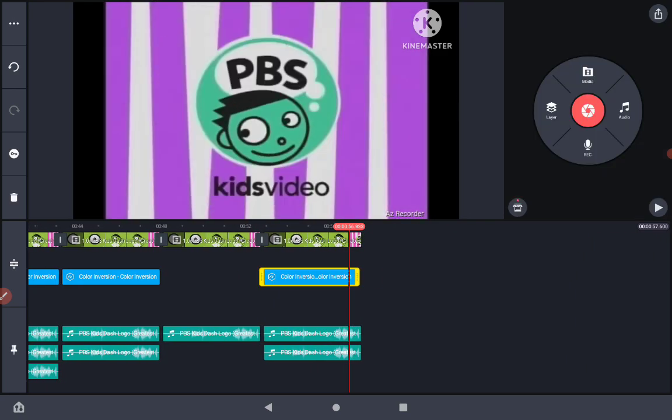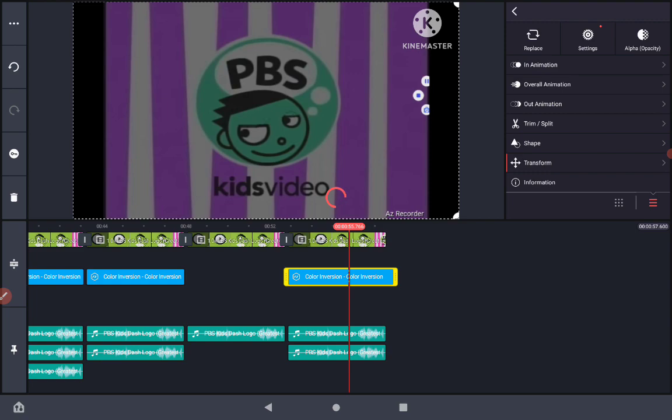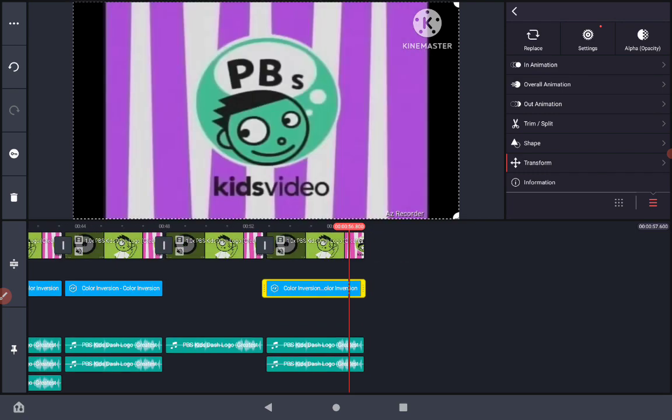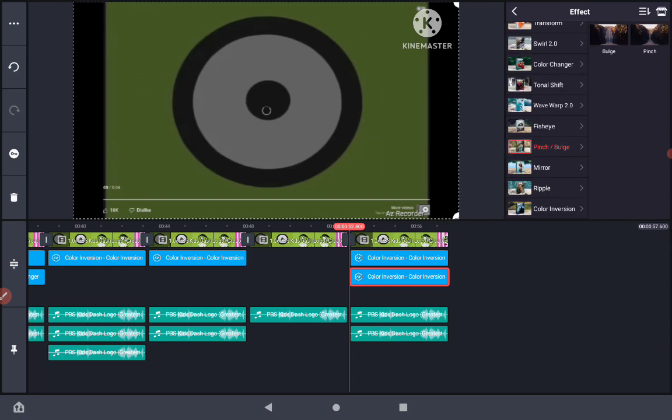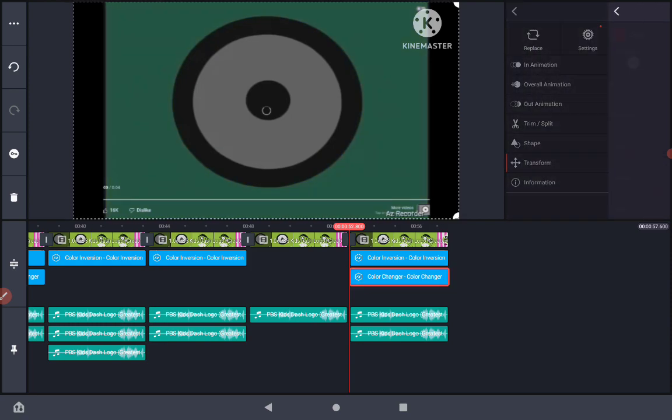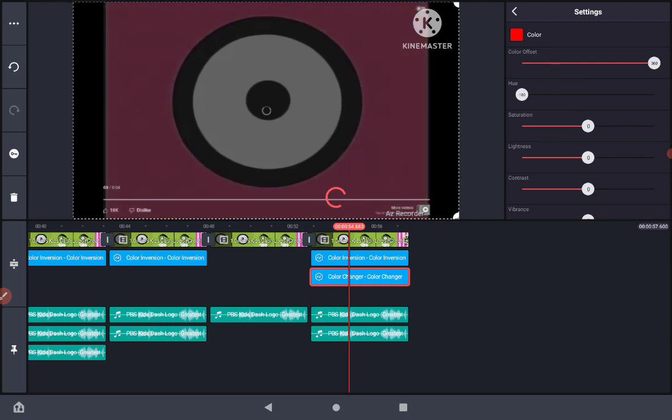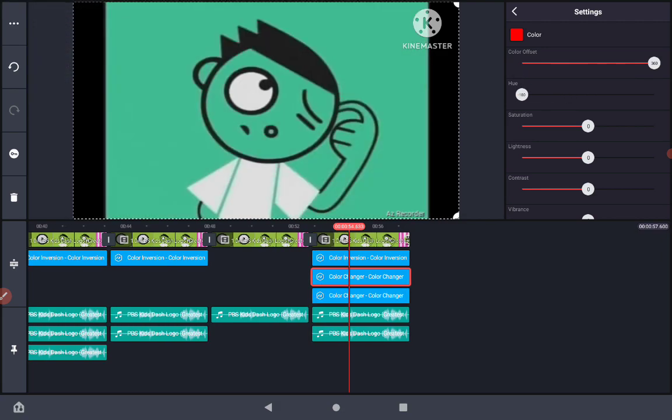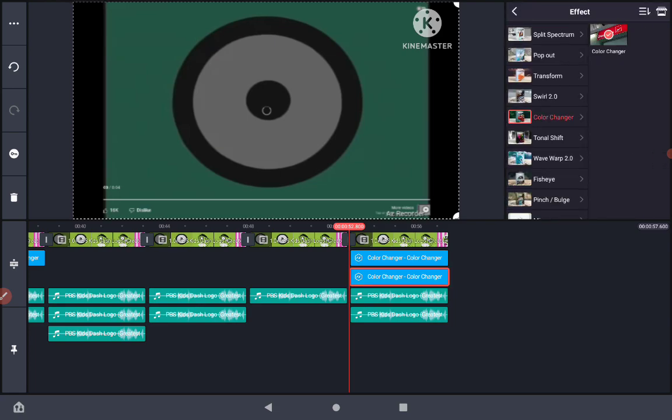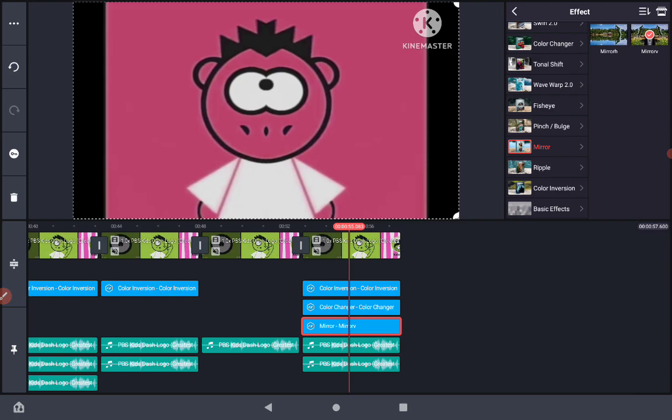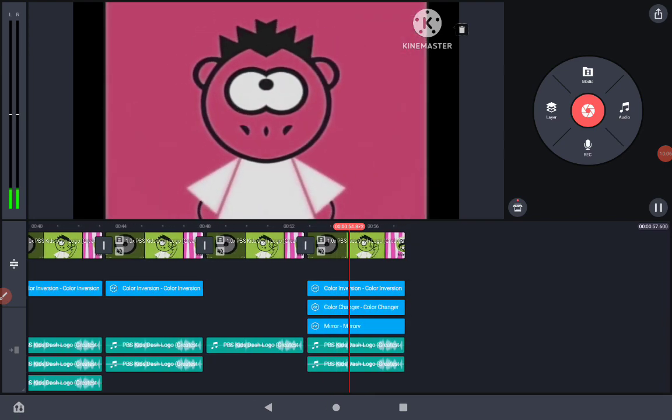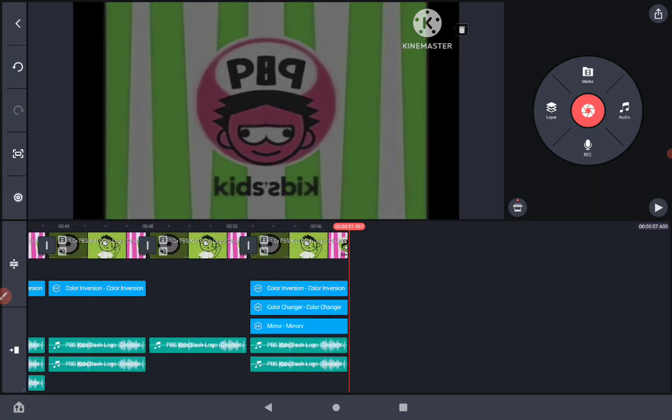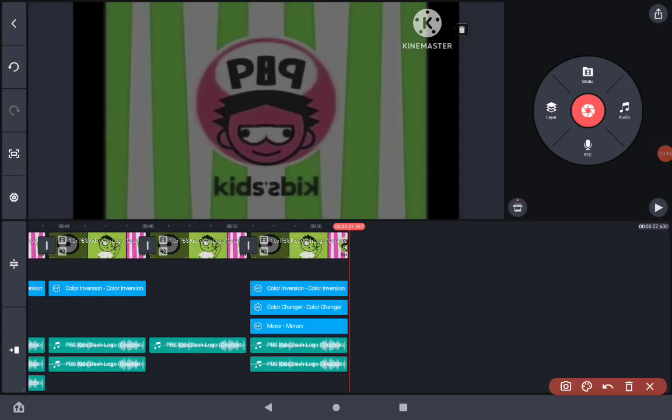Now duplicate it and replace the effect with color change. The color offset 360, hue minus 180 or plus 180 again. No reverse this time.